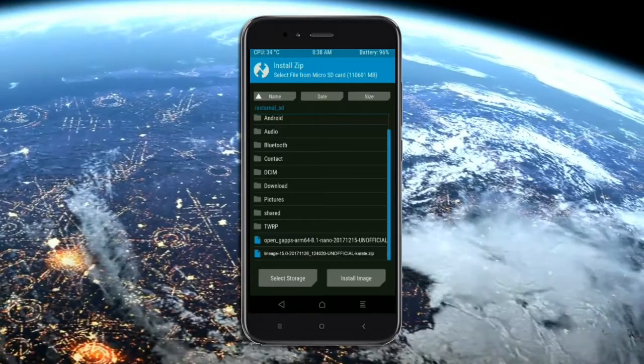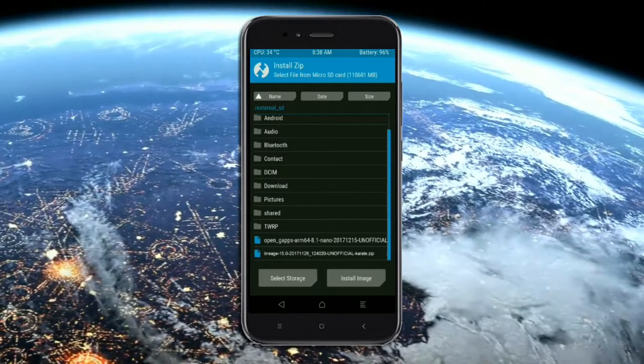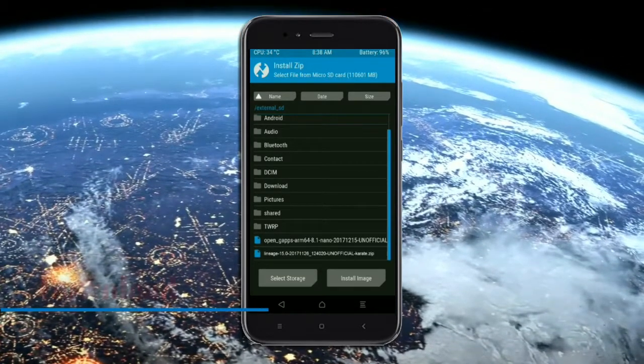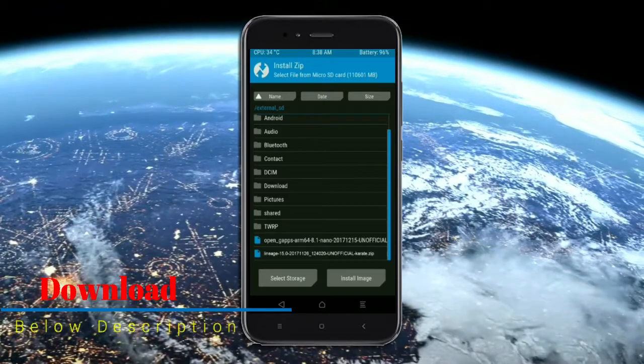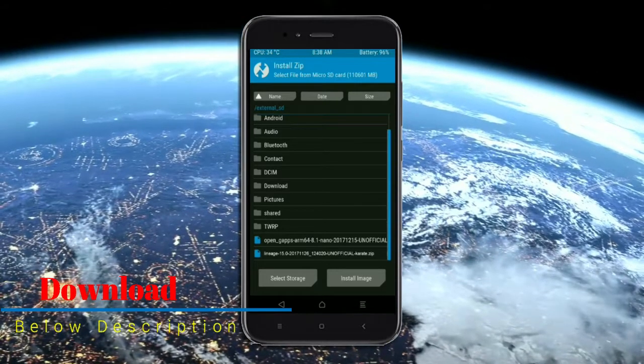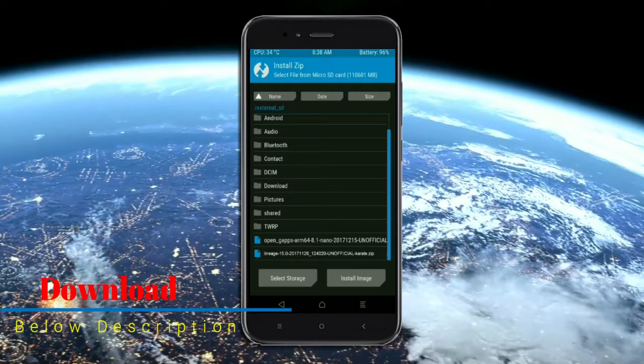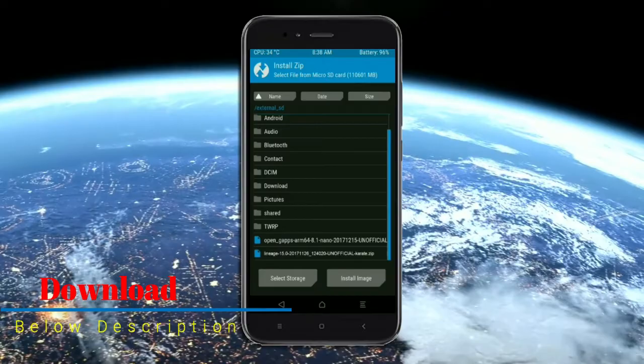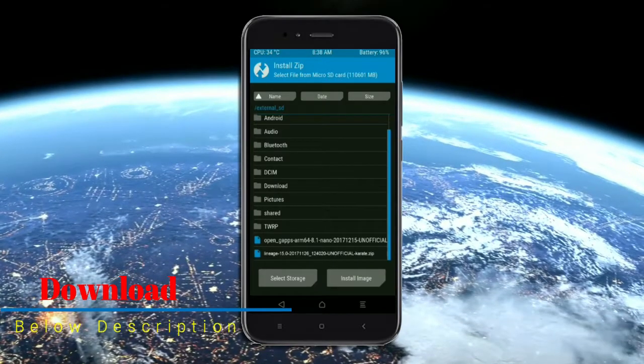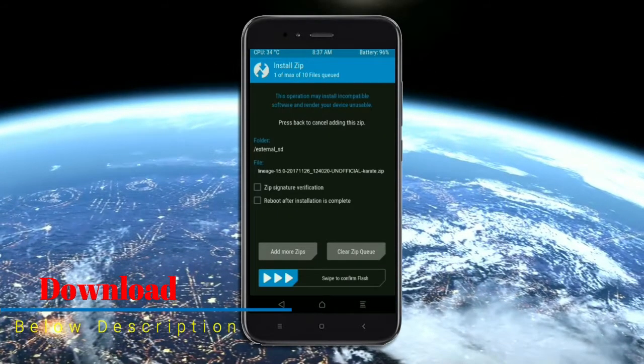Friends, here I provide a latest version custom ROM and gapps which are suitable to your device. Please find in below description and you may download it. After selecting this Oreo 8.1 ROM, swipe right to install.